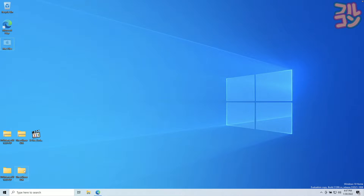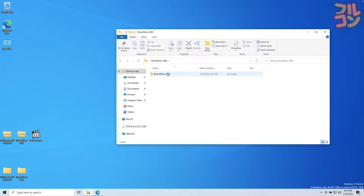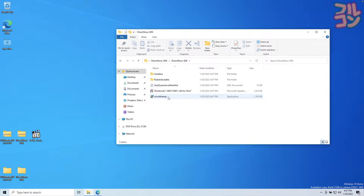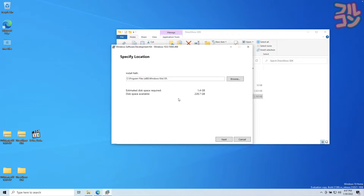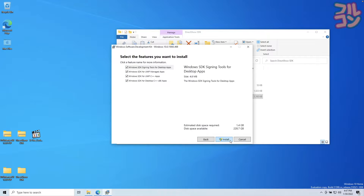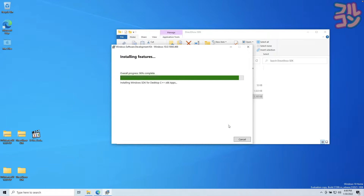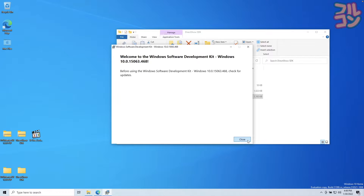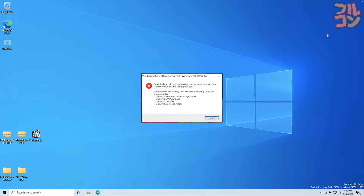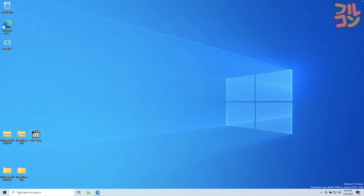Now go to the DirectShow SDK folder then install WinSDK Setup. After installation press Close. If you see this type of error then don't panic — this means that your PC has all the contents provided in the DirectShow SDK and that you can proceed to the next step.